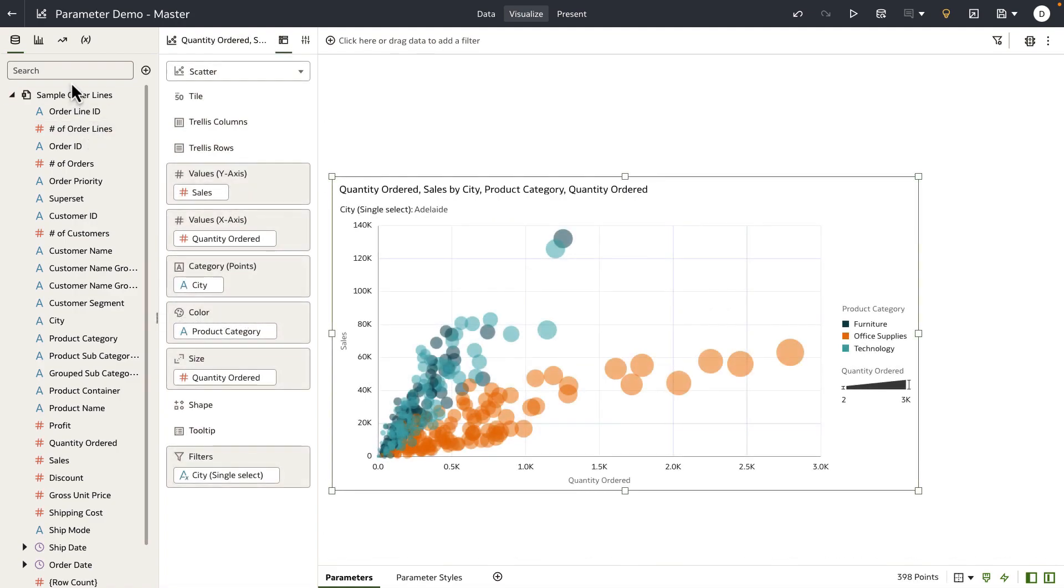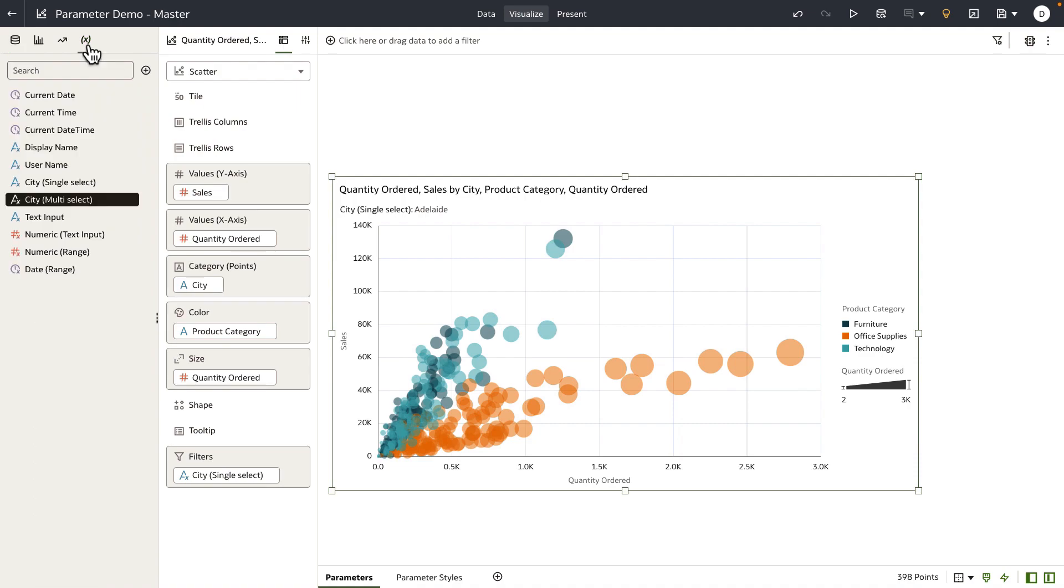On the data panel UI, we've added a new tab to manage parameters. Let's navigate to the parameters tab, and you can see that the workbook has a list of parameters already.